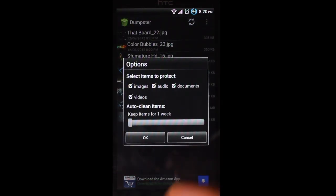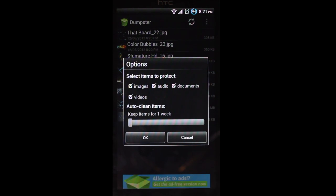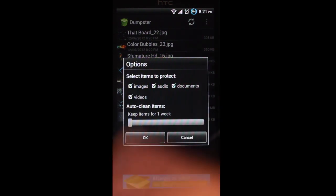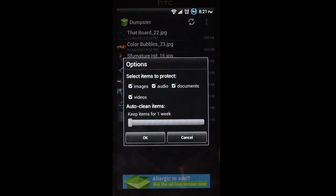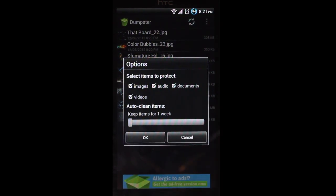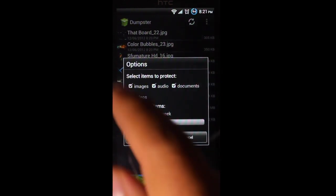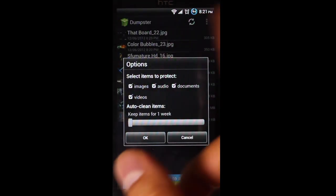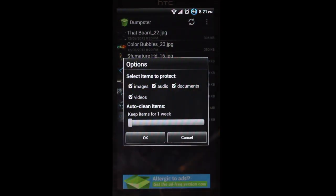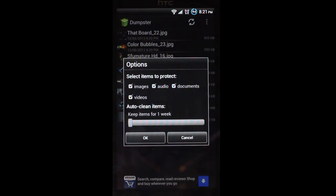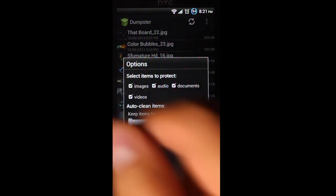And here we have what items you want it to protect. So you could have it protect all your stuff which you're likely to delete, or say you only care about accidentally deleting pictures. You just select images and uncheck the other ones, and only have it protect your images.